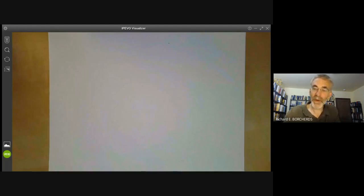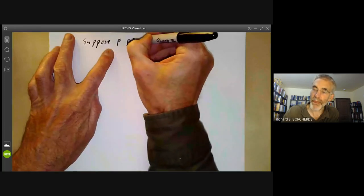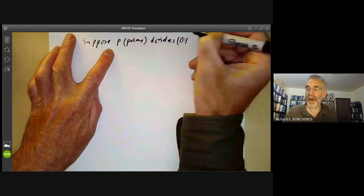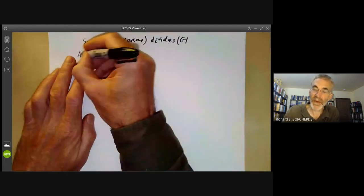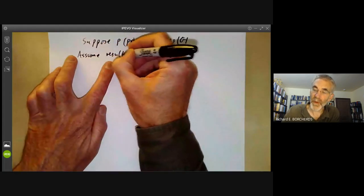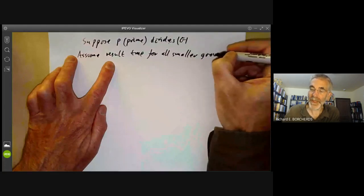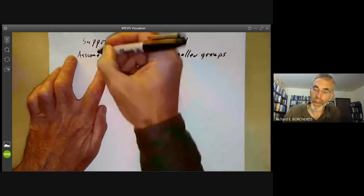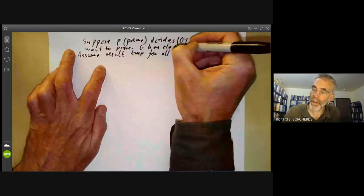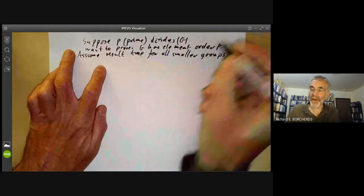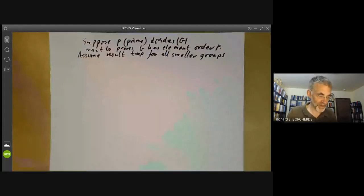So we want to prove: suppose p prime divides the order of G, and we want to show that there is an element of order p. We assume this result is true for all smaller groups. So we're assuming that if p divides the order of any smaller group, then that group has an element of order p. By induction, this will be enough to prove the result is true for all groups.